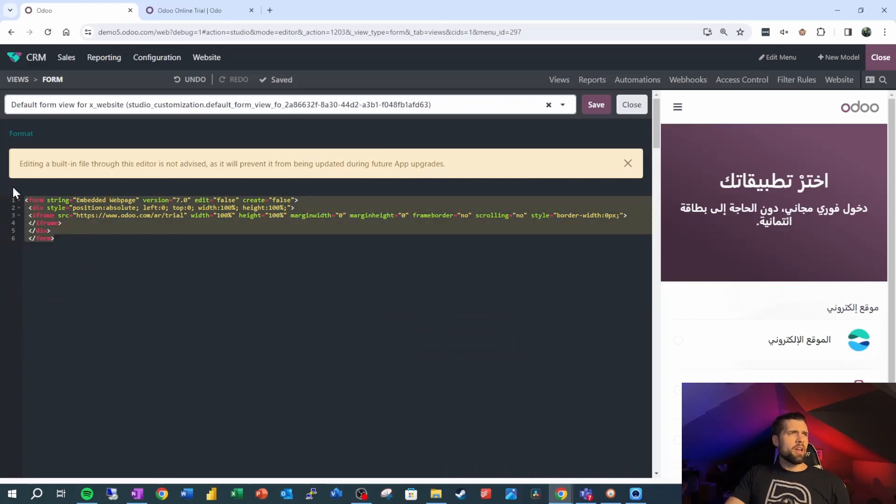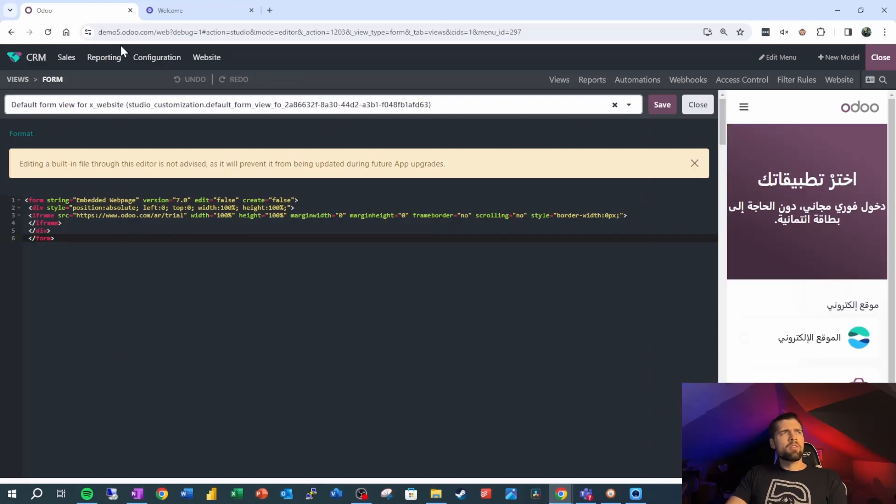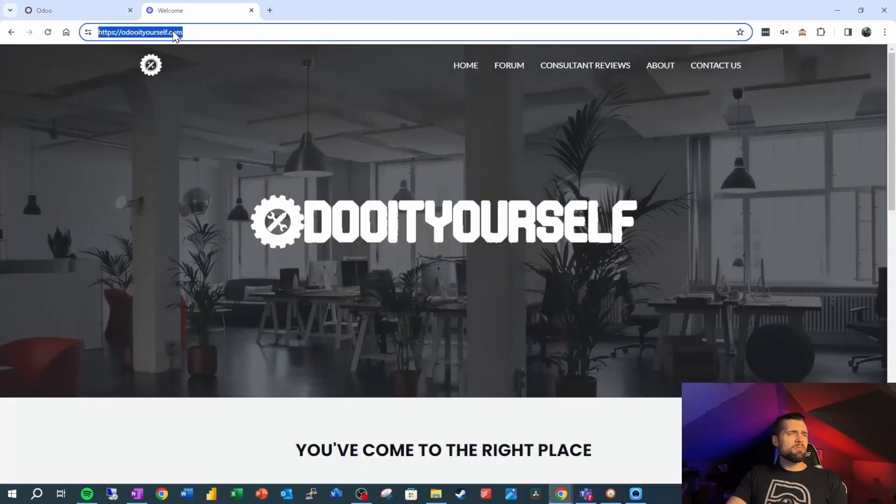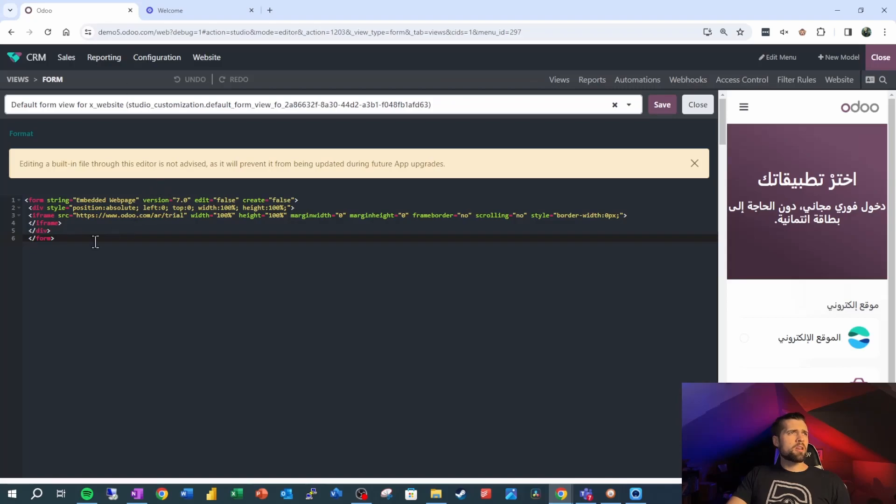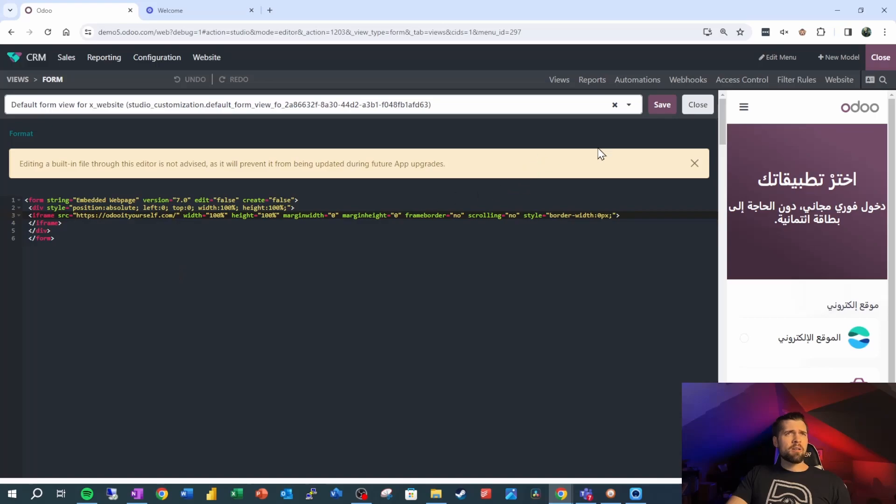The last thing you'll want to do is come in, grab the URL from the website you want to show. We're doing my website that needs a little bit of help still. Gonna go ahead and paste that and save.